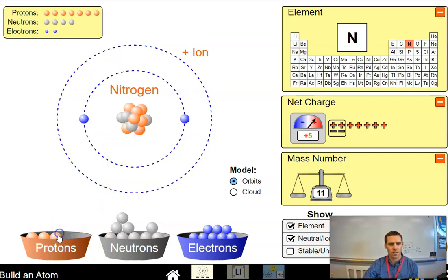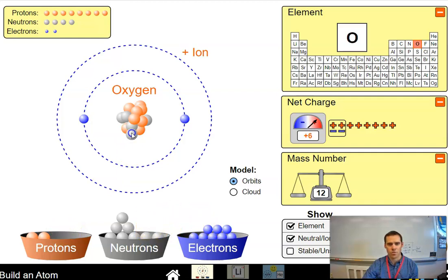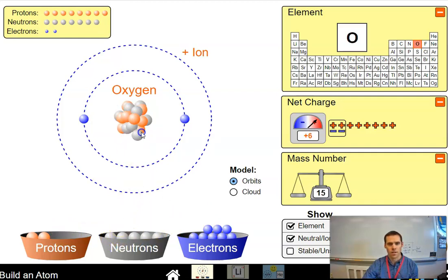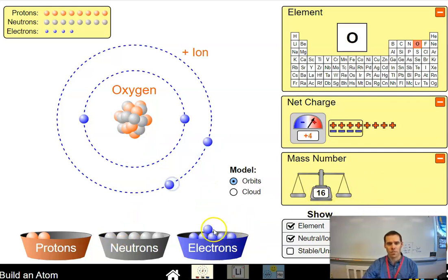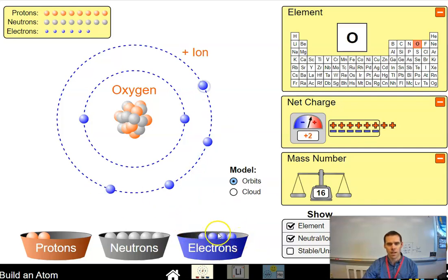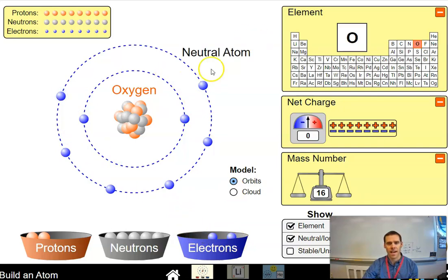So let's go ahead and add some protons and neutrons to get to oxygen-16. It has eight protons, and it should have eight neutrons as well, so I need to add four neutrons here. That gets me a mass of 16. For a neutral atom, I would have two electrons in the first energy level, and then I would need a total of six in the second — six plus two gets me eight — and that atom is neutral.